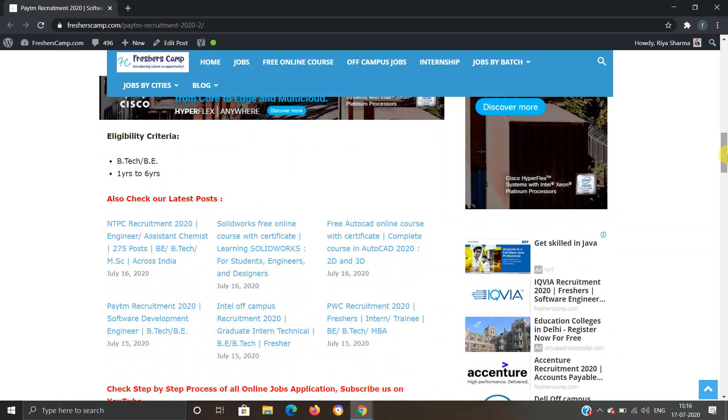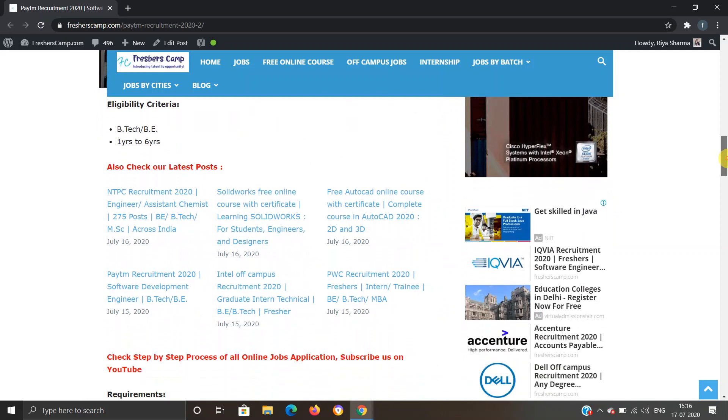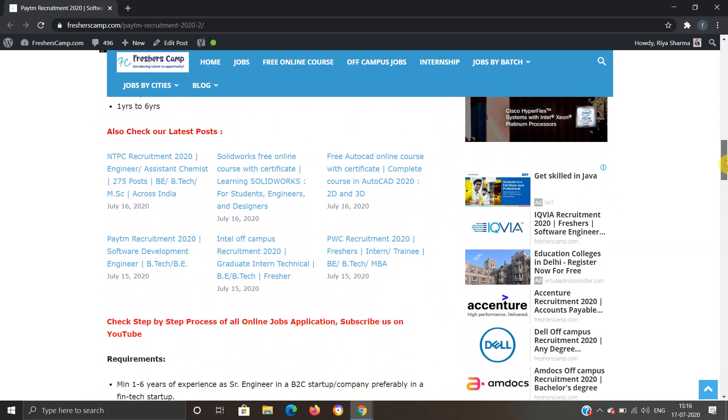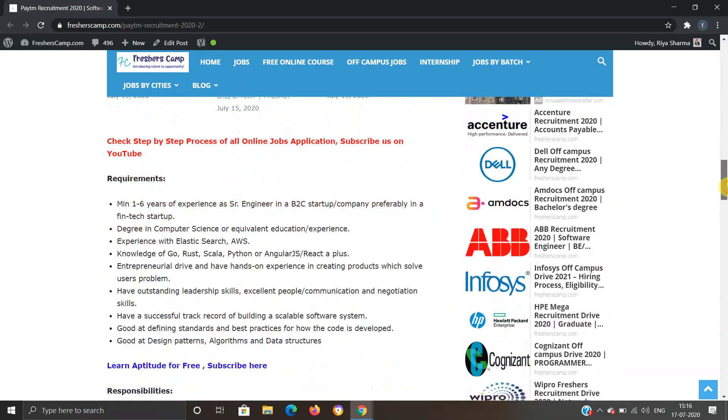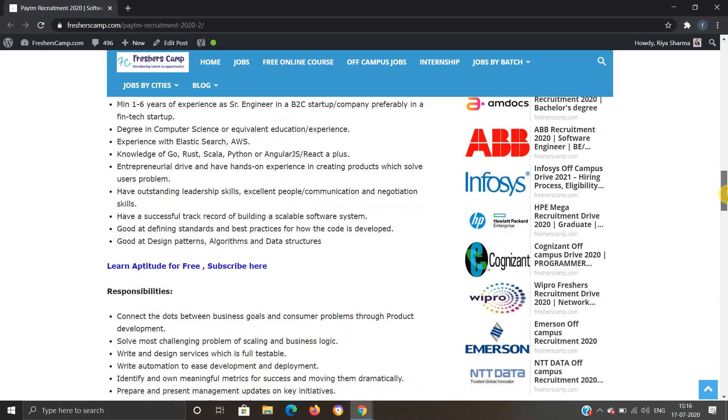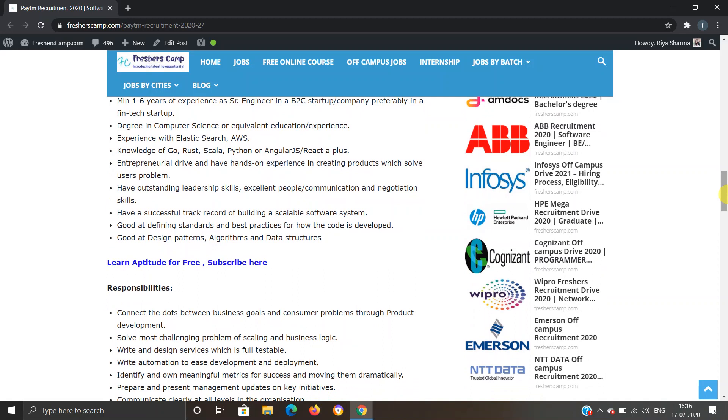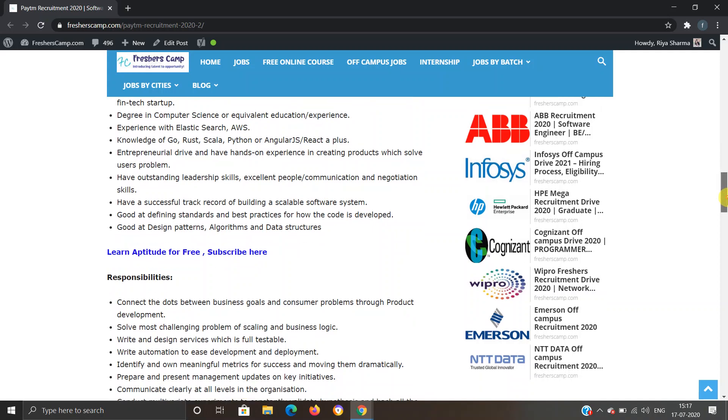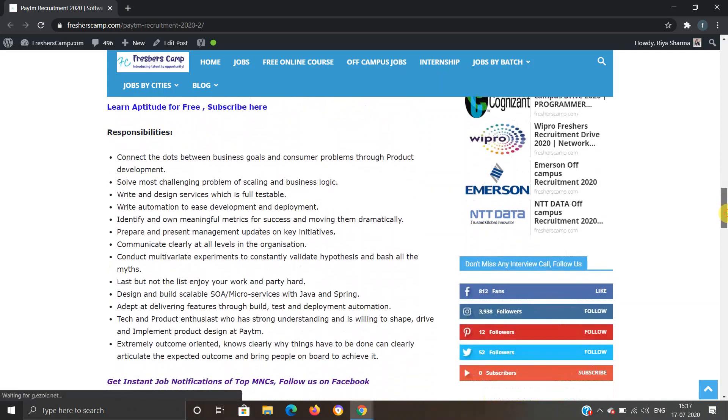Eligibility criteria: BE and BTech with 1 to 6 years of experience. Requirements include minimum 1 to 6 years of experience as Senior Engineer, degree in Computer Science or equivalent education, experience with Elasticsearch, AWS, knowledge of Go, Rust, Scala, Python, etc., outstanding leadership skills, and a successful track record.